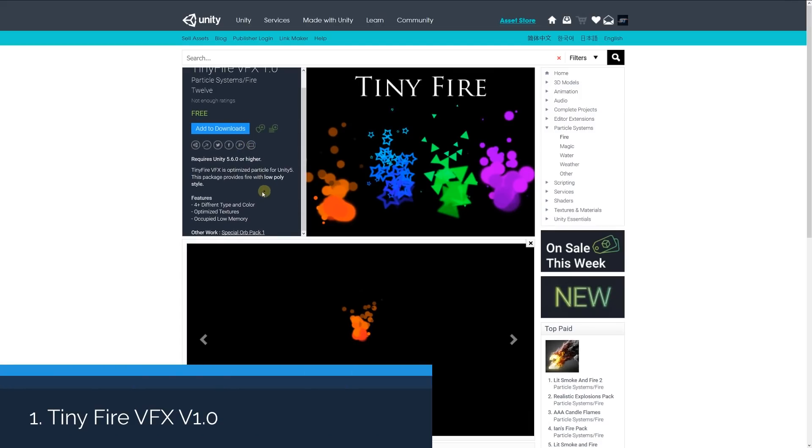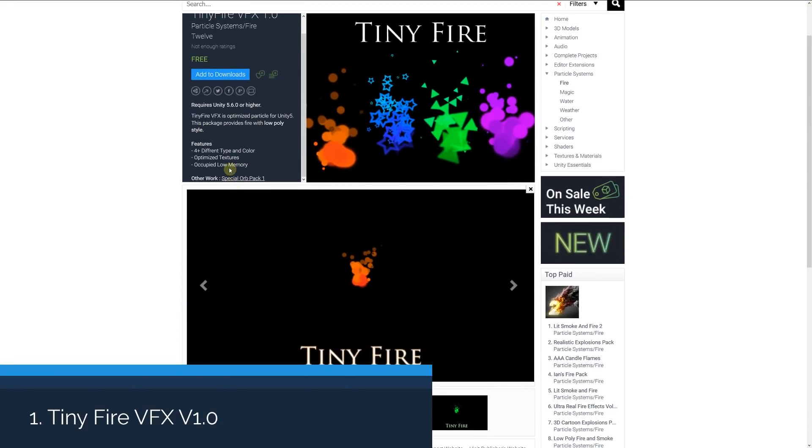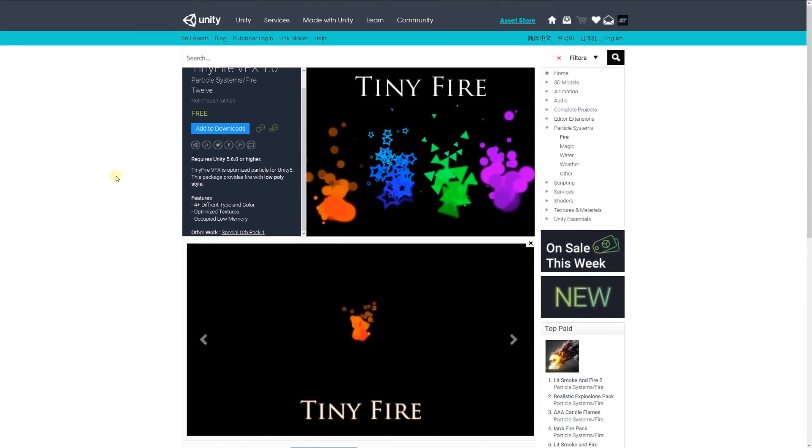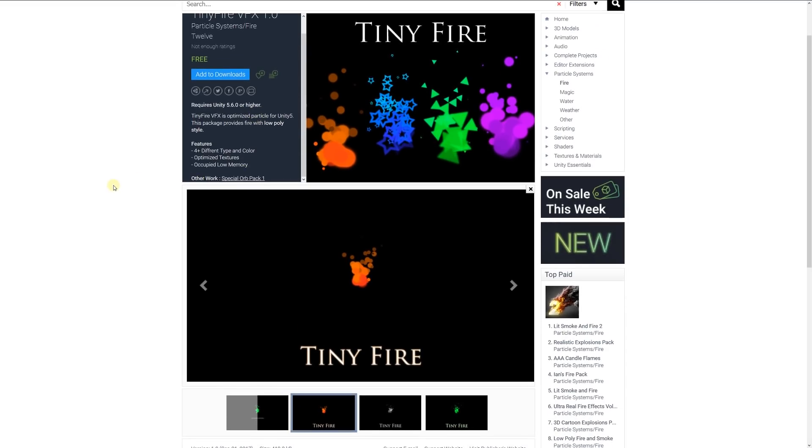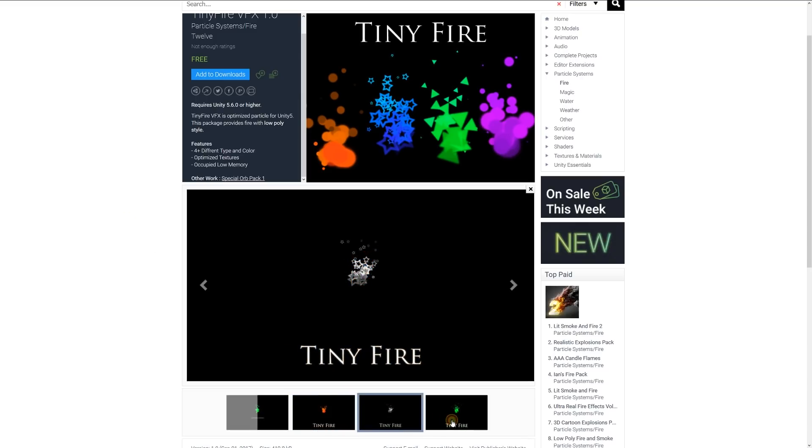Number one is Tiny Fire Visual FX 1.0, a tiny optimized particle effect. The package includes fire with a low poly style, three different styles and colors, optimized textures, and occupies very low memory. You can see the examples here.